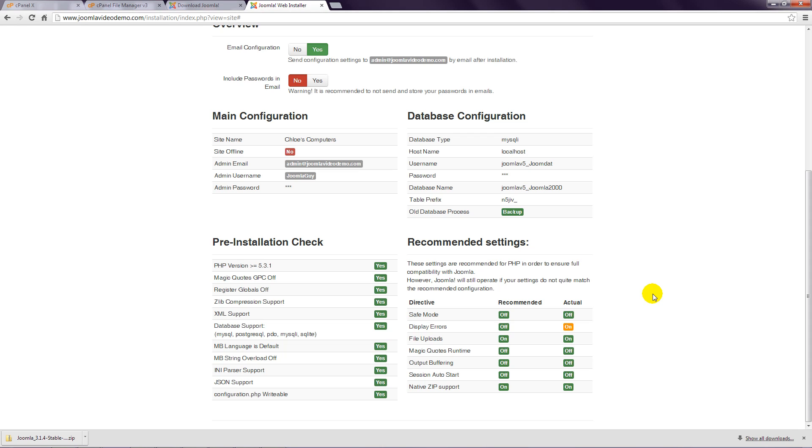The options listed in the right column under Recommended Settings should all be set to the Recommended Options, but it's not essential. However, for the highest security, we recommend talking to your web host to see if you can get your settings to match those of the recommended Joomla settings.